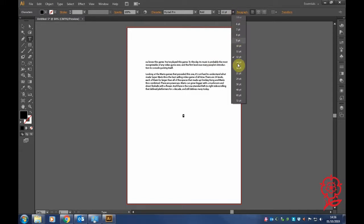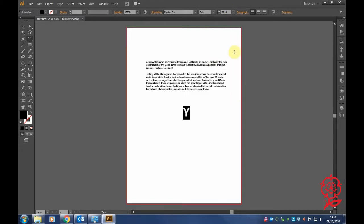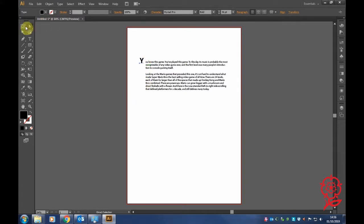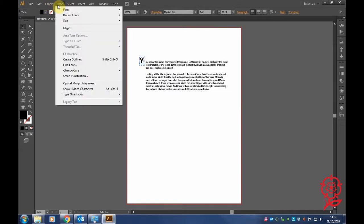Expand the letter and make it a larger font, but not too big. Once you've highlighted it, change the font. Use the arrow key to drag it to your article. There's quite a thick box around it.